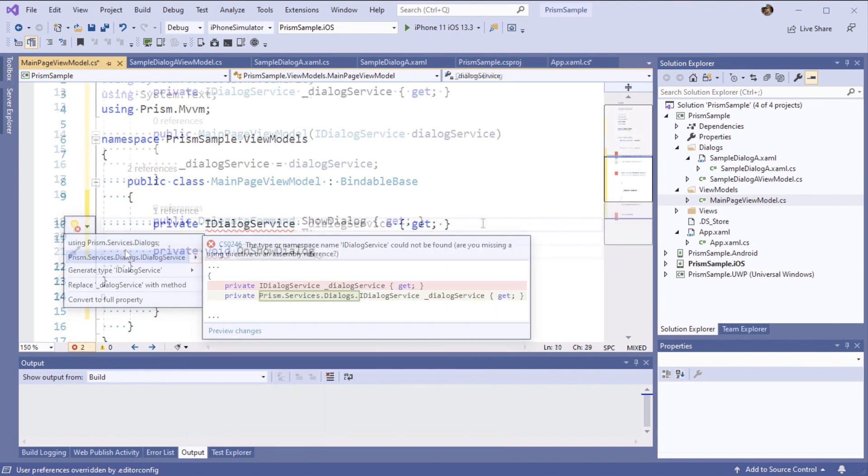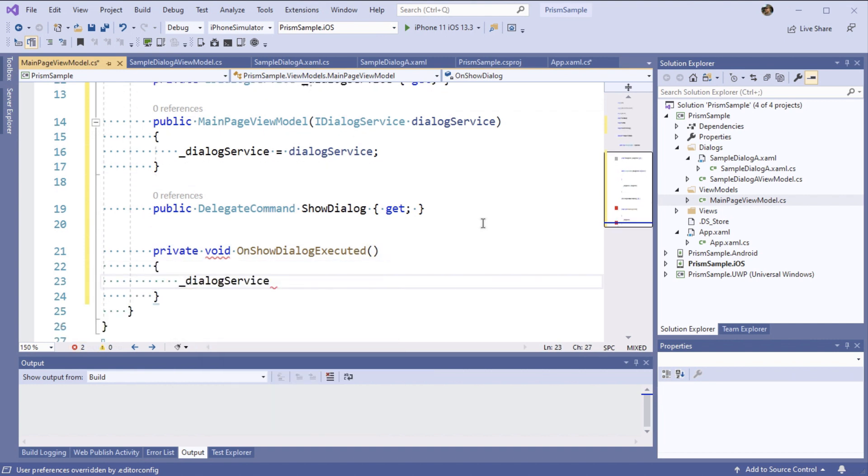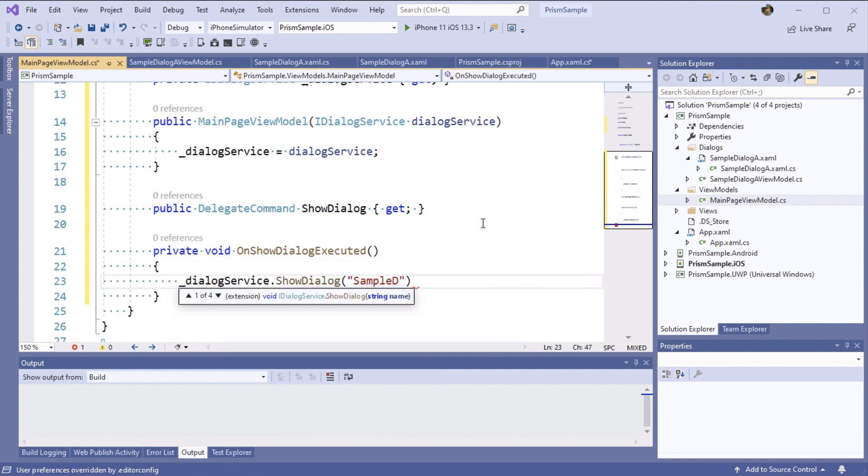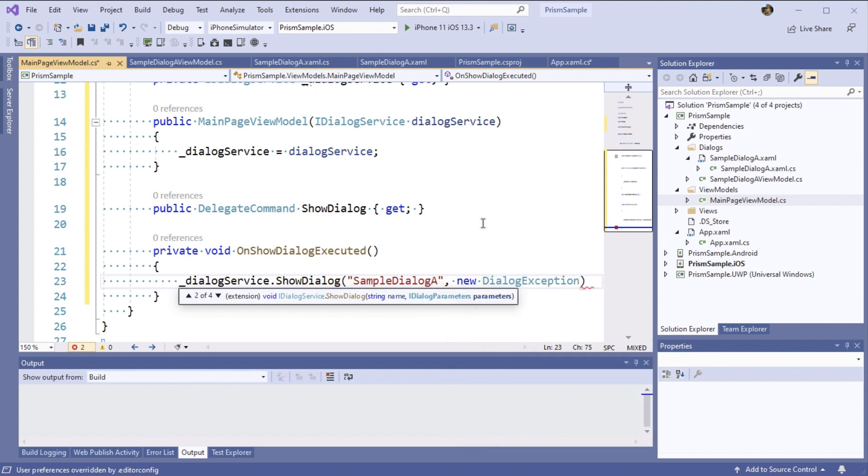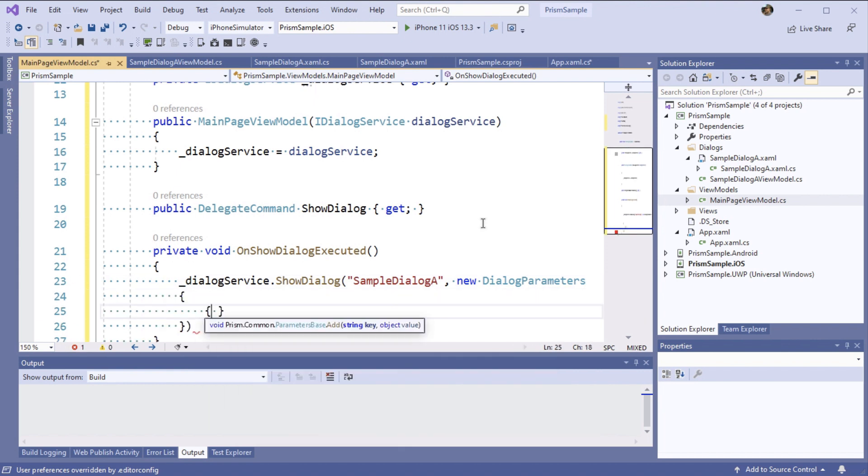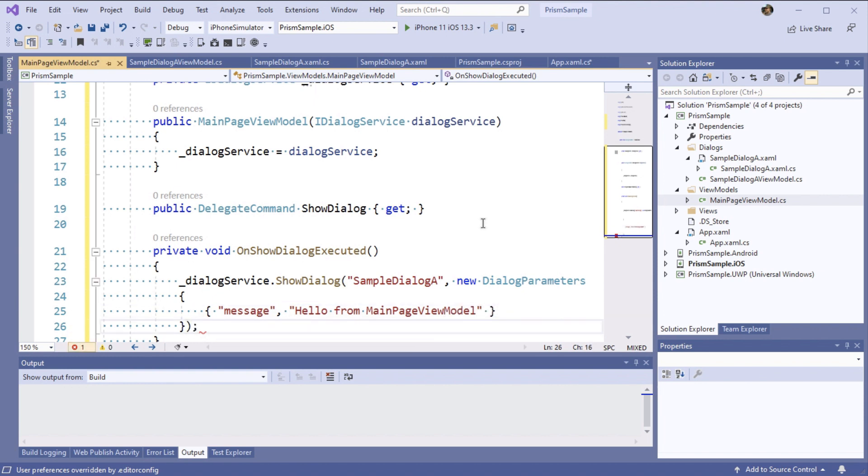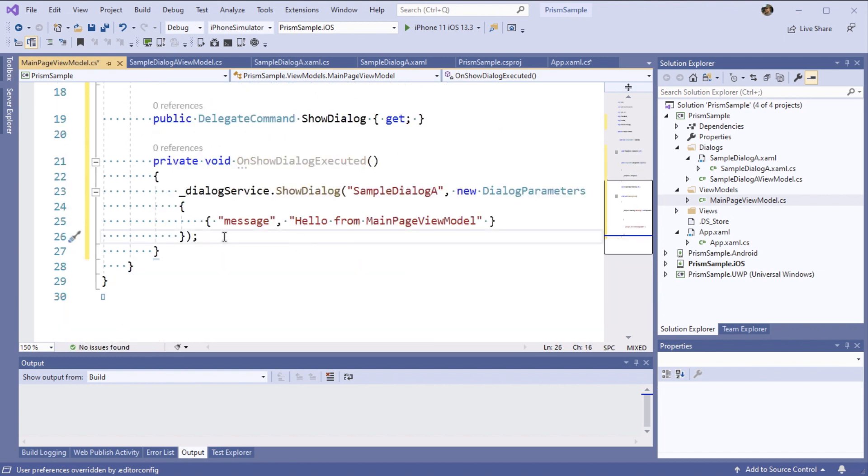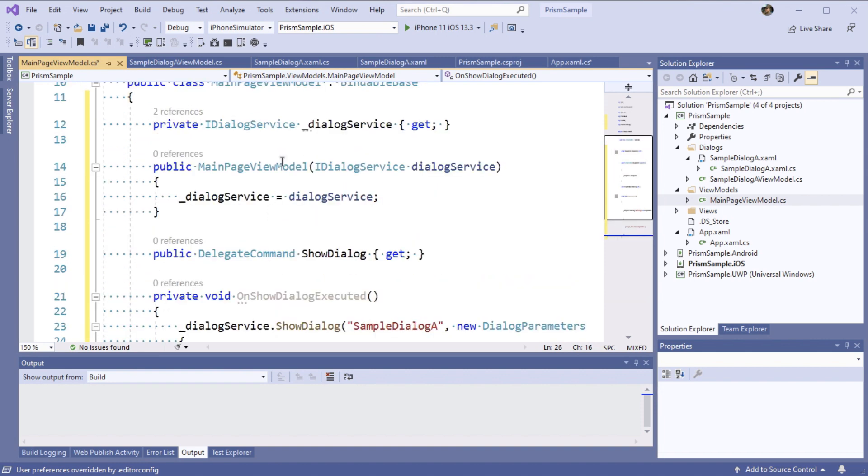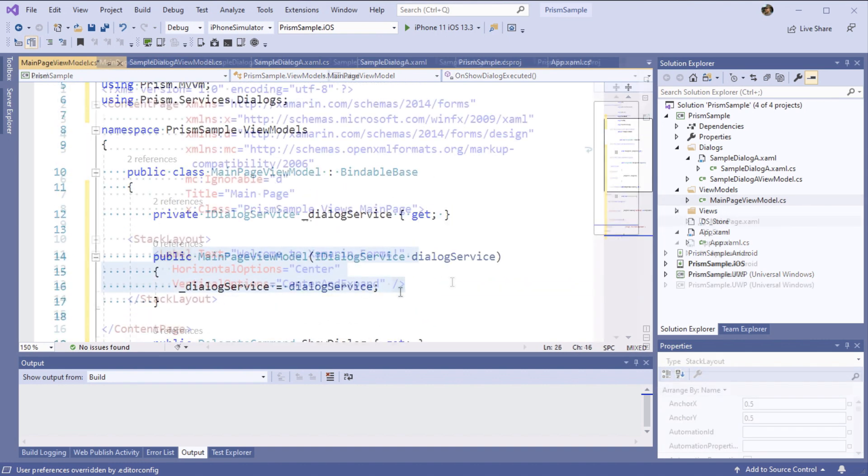But it wouldn't be very practical if all we did was build a dialog and not actually use it. So let's wire up our main page view model to actually inject the IDialog service, so that we can use it to call on our sample dialog. All we need to do is say show dialog with our dialog name and we can pass in some dialog parameters. Here we'll add a message with the message hello from main page view model.